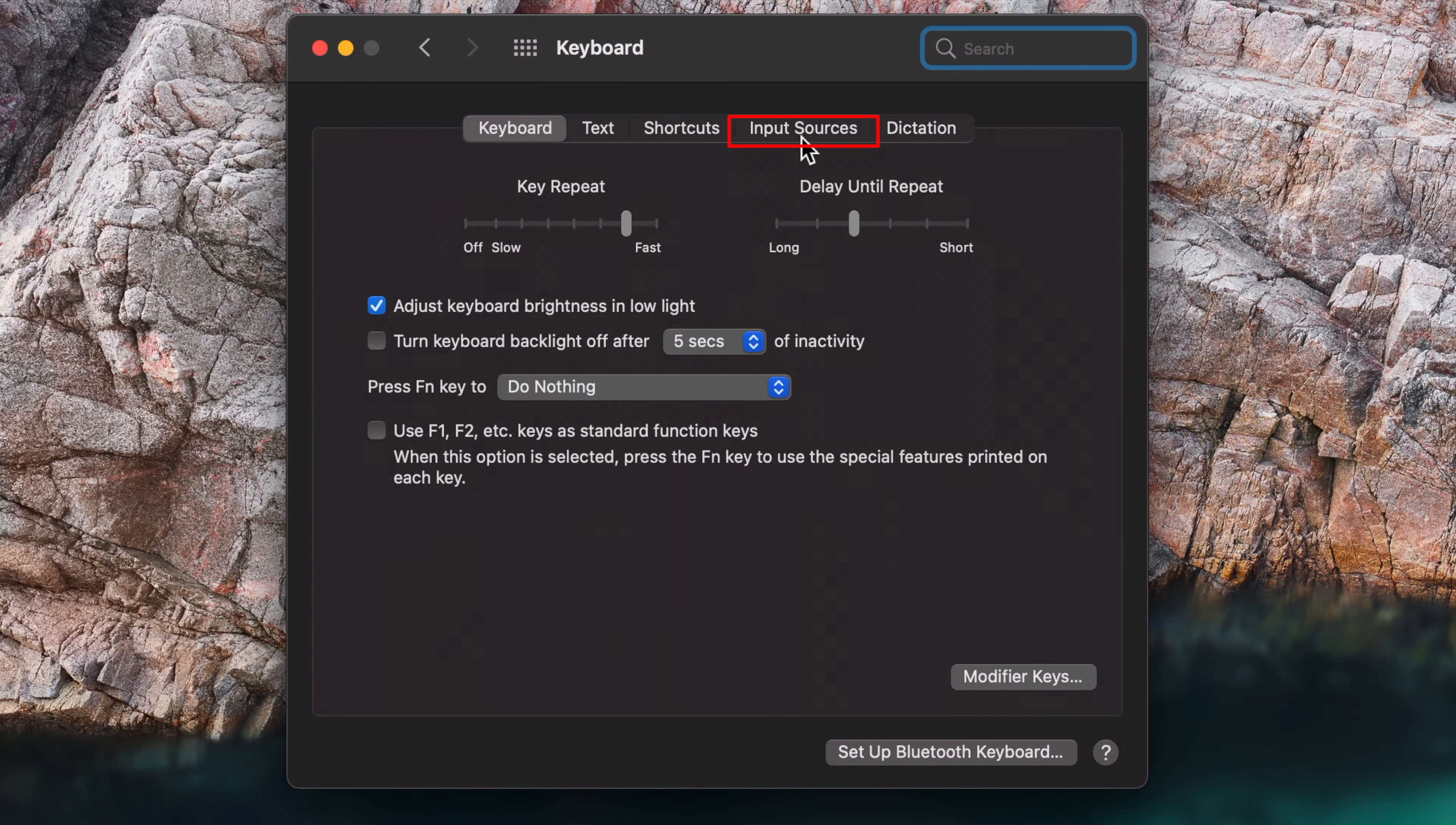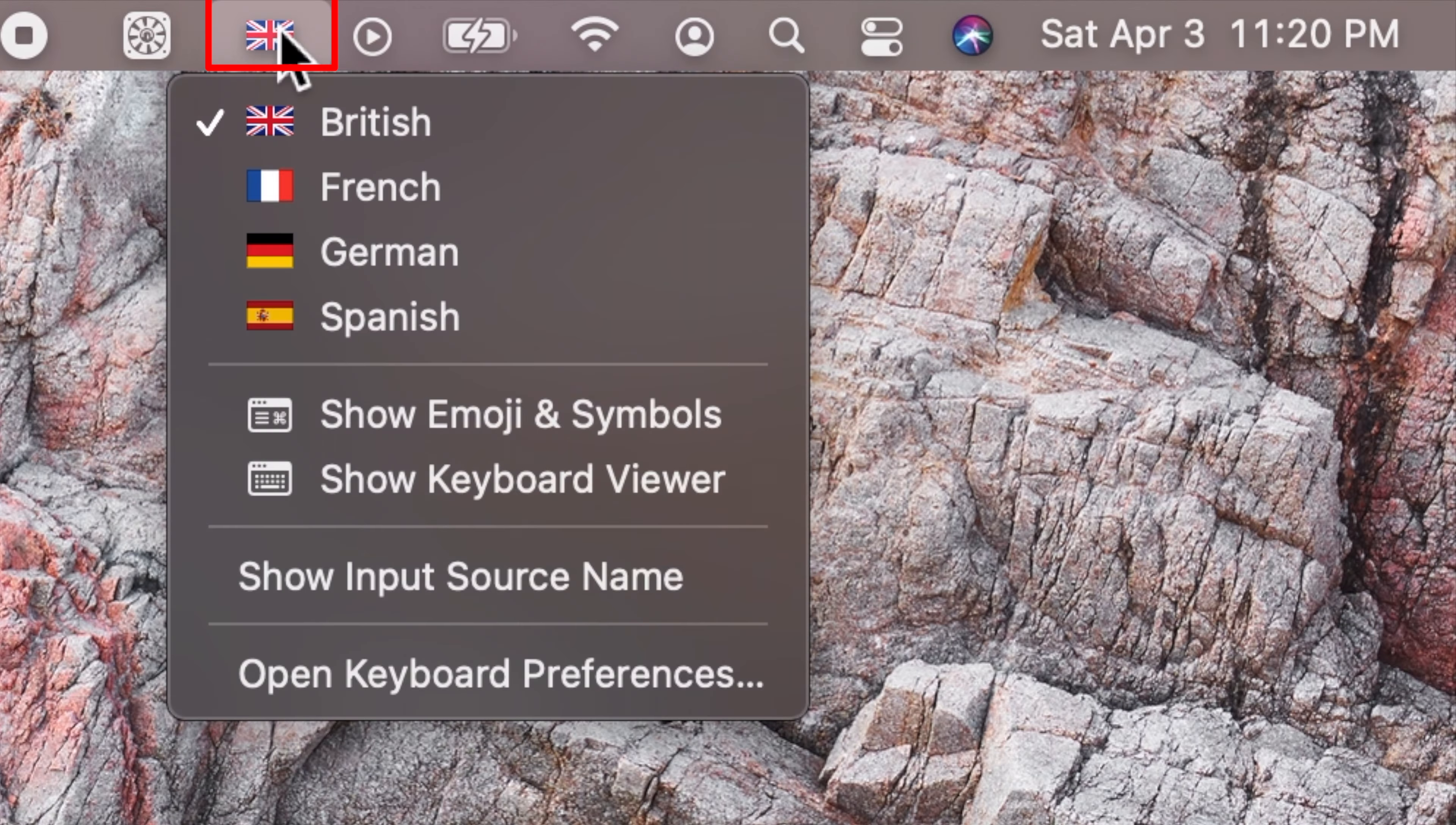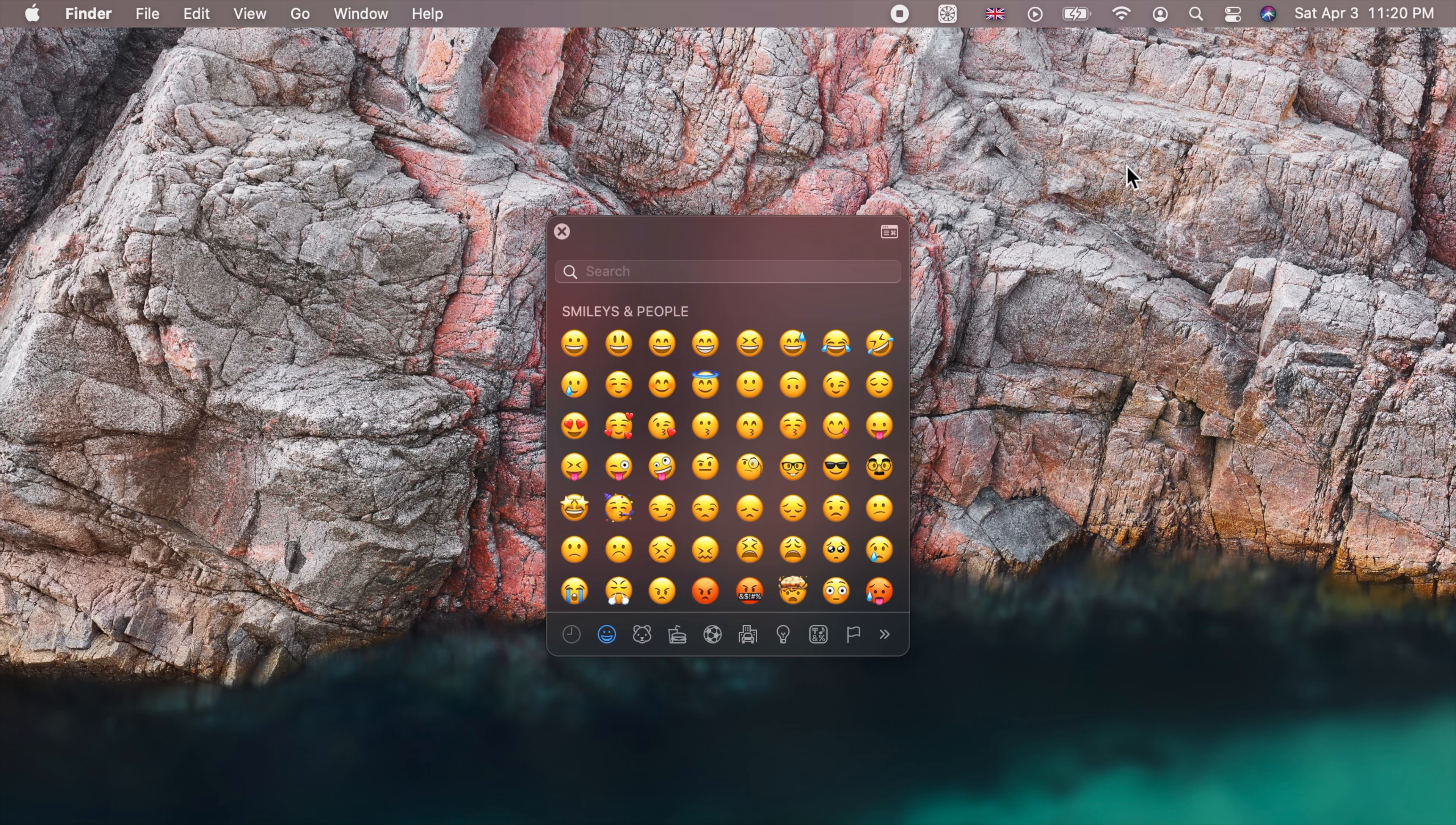Now if you click on the input menu on the menu bar and choose Show Emoji and Symbols, you will see the character viewer.